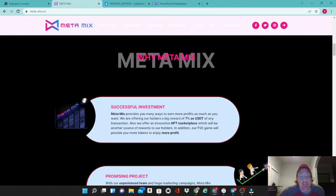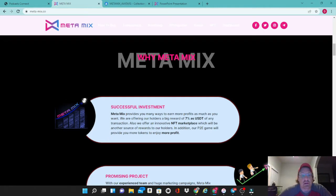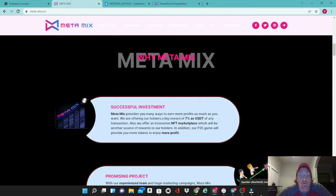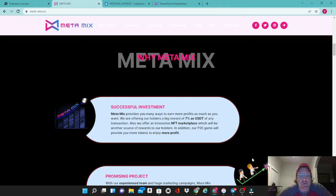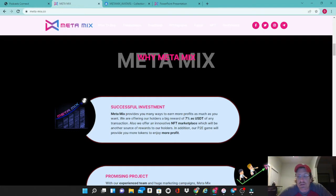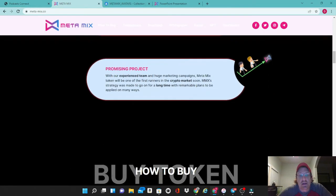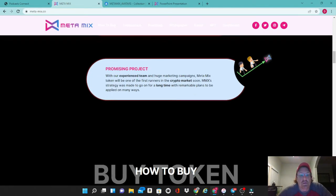So why MetaMix? MetaMix provides you many ways to earn more profits as much as you want. We are offering our holders a big reward of 7% as USDT of any transaction. Also we offer an innovative NFT marketplace which will be another source of rewards to our holders. In addition, our play-to-earn game will provide you more tokens to enjoy more profits. With our experienced team and huge marketing campaigns, MetaMix token will be one of the first runners in the crypto market soon. MMX's strategy was made to go on for a long time with remarkable plans to be applied in many ways.